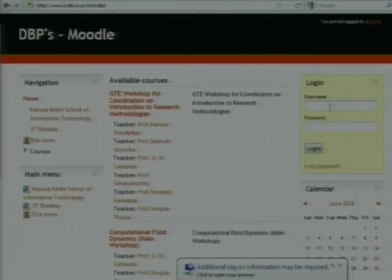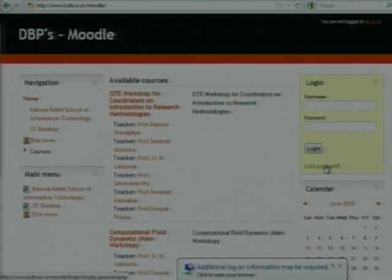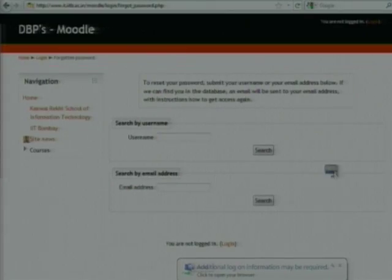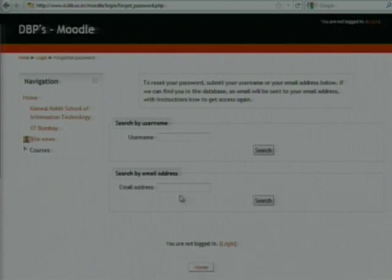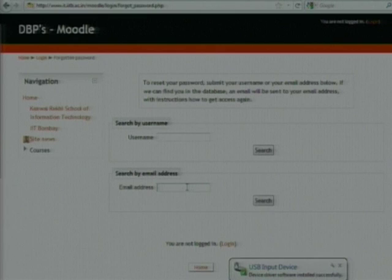The second thing is, if somebody forgot the password, then you click on the lost password button. Either you want to give your username, or you want to give your email address.